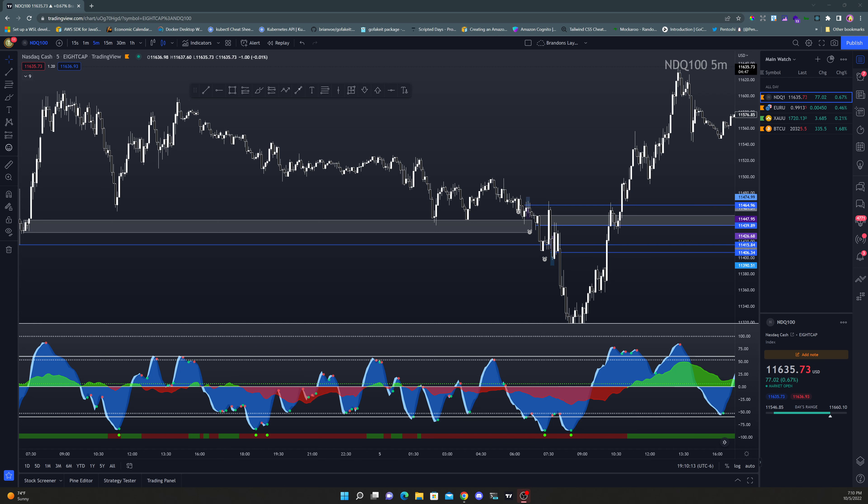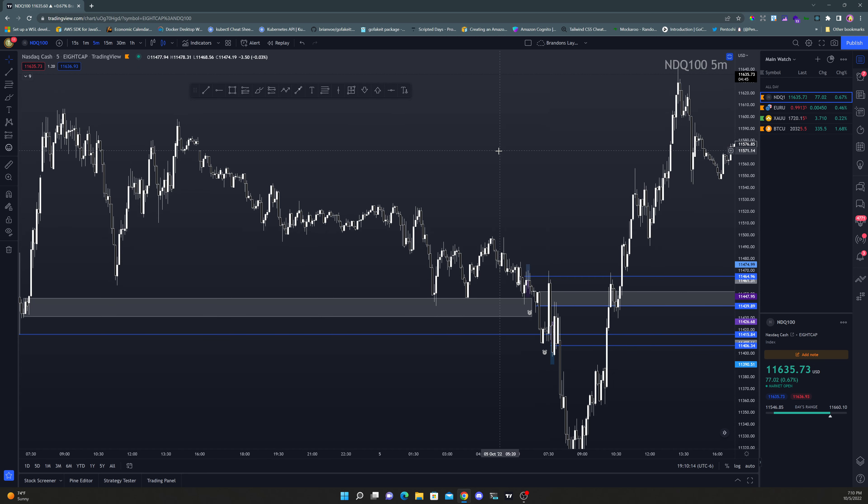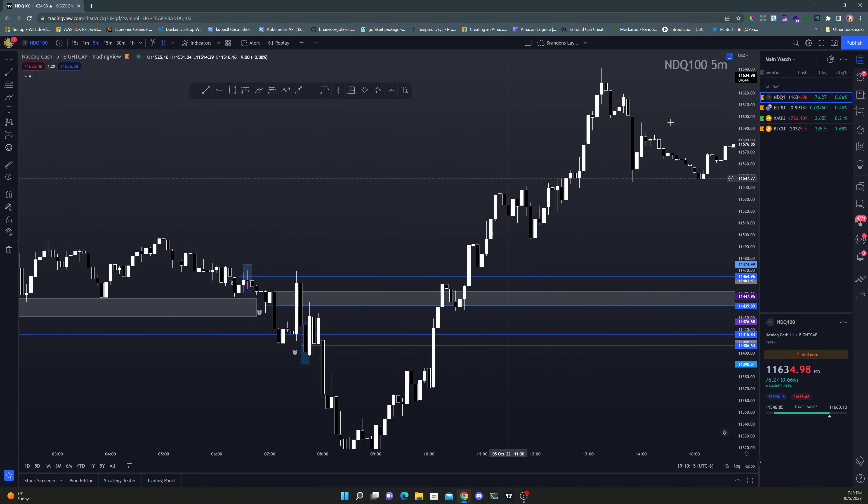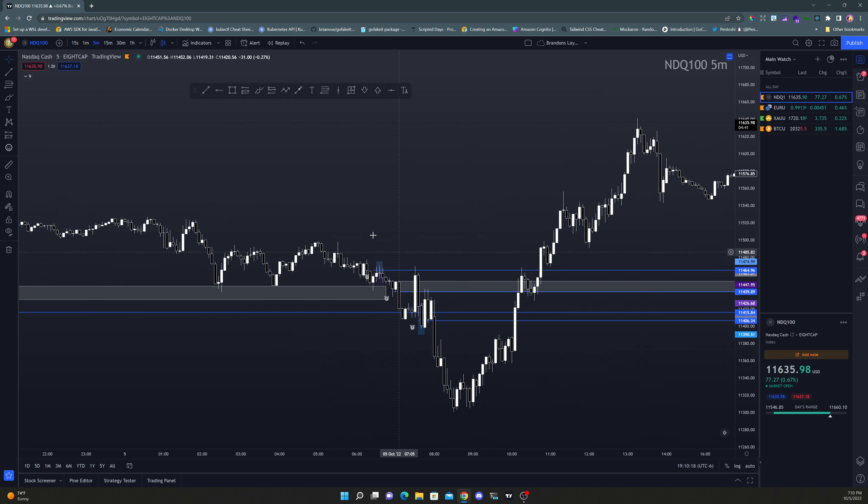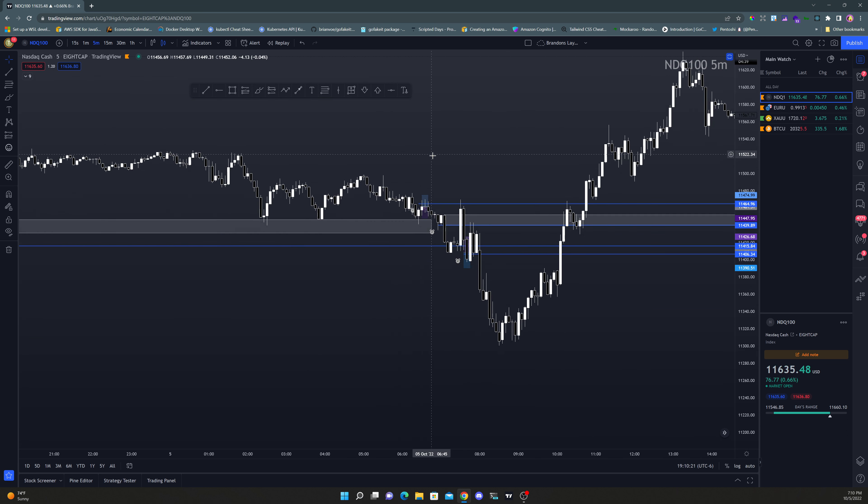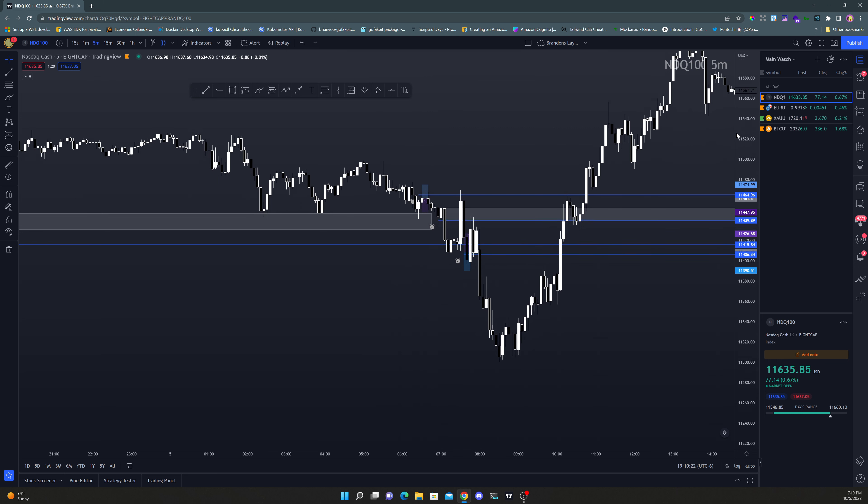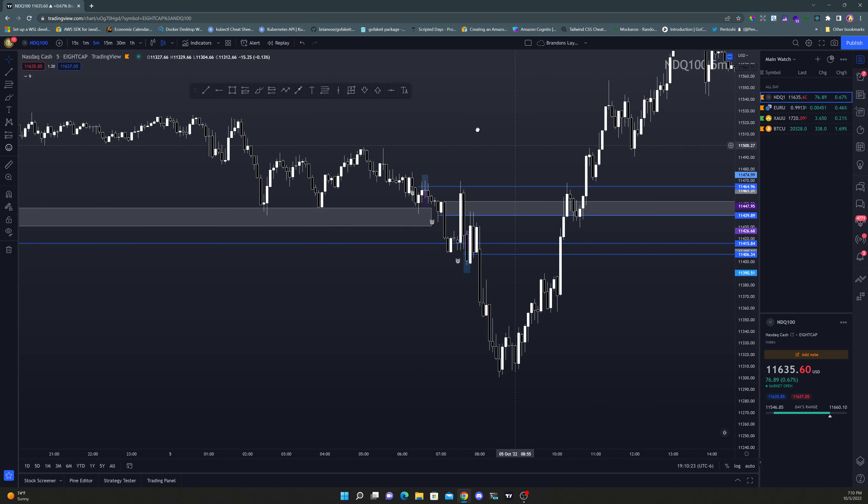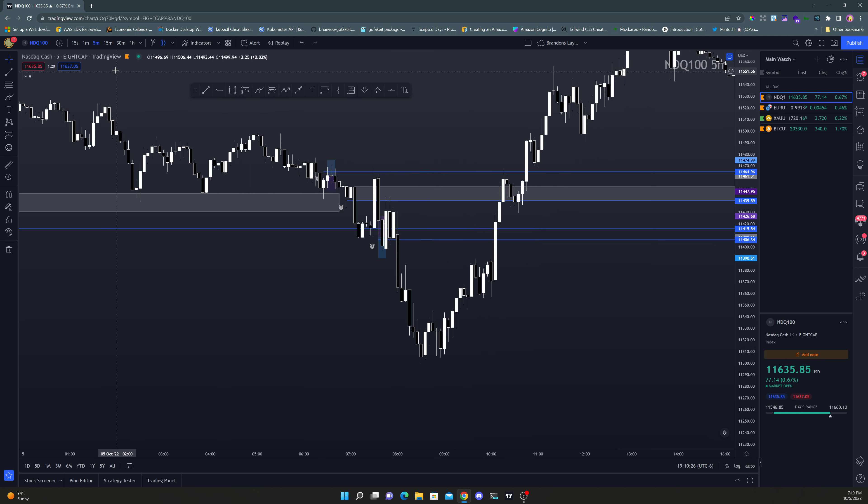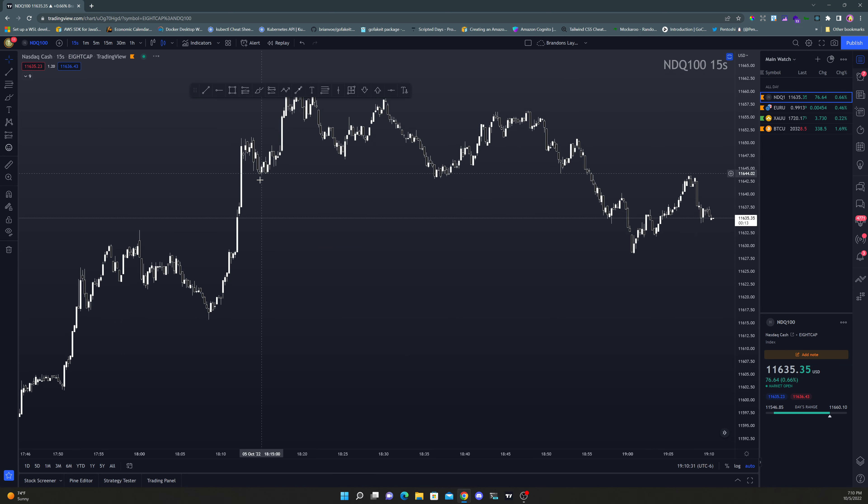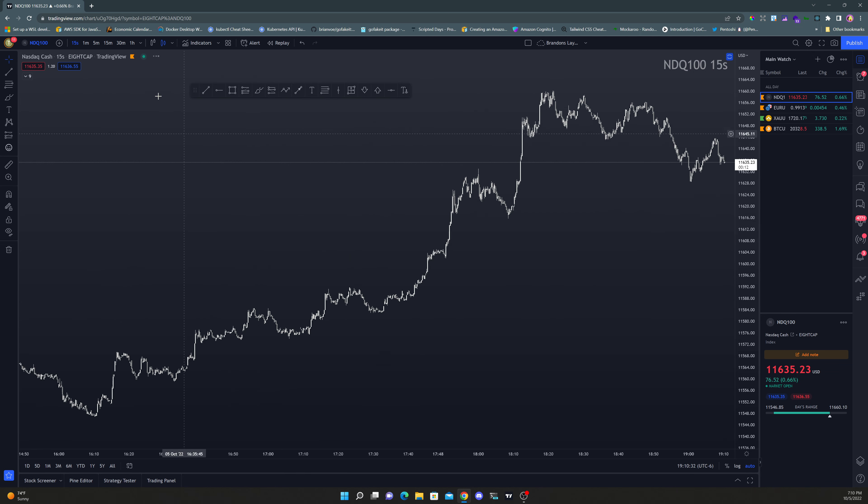All right, what's good everybody, you know what time it is. It's time for our daily trade review for the day of 10/5/22. Today we're going to look at the two trades that I took on NAS100, and both of these trades resulted in break-evens.